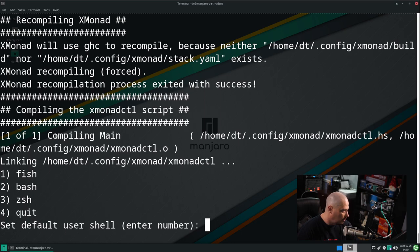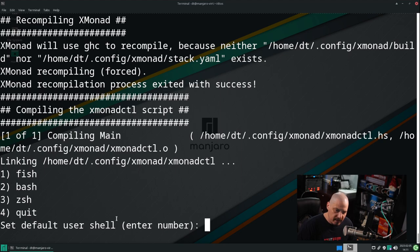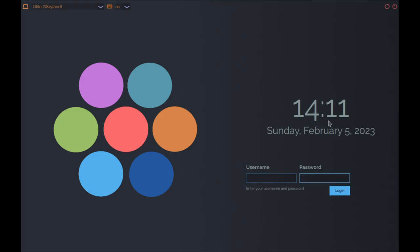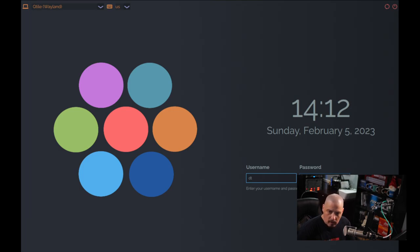The very final part of the installation asks: what shell would you like as your default user shell? The DTOS script installs Fish, Bash, and ZSH and installs all three shells — pick one by number. I'm going to choose Fish as the default shell. Do you want to reboot? Yes. The machine reboots and everything is working correctly. This is my login manager theme — SDDM with my multicolor SDDM theme as a package. Let me go ahead and log in.